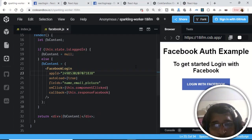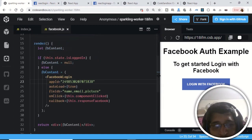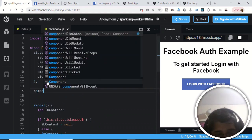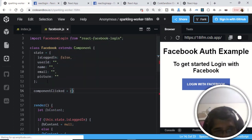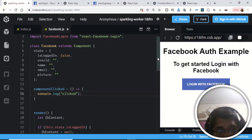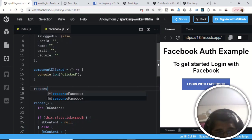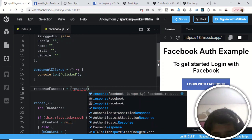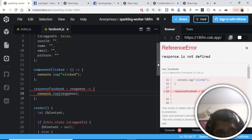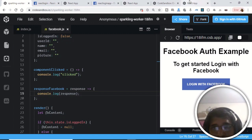Click Continue on the Facebook dialog. Nothing displays yet because we haven't configured the response handling. Now we write the two functions: componentClicked is an arrow function that simply does console.log('clicked'). The responseFacebook function receives the actual API response and for now we console.log the response. Save with Ctrl+S.